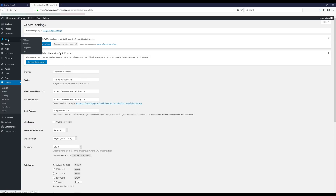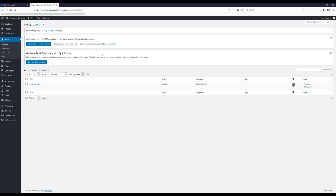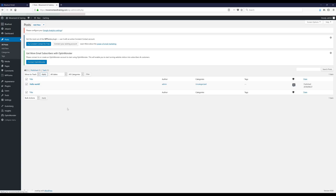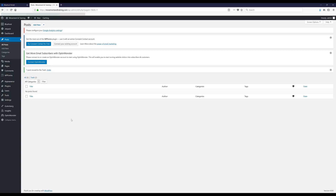We can start putting up some content now. Go over and click on Posts, and before we do anything we're gonna get rid of the sample post — click on the checkbox, select 'Move to Trash,' then click Apply and it's gone. That's how you delete any posts you don't want anymore. Then click 'Add New' and this will be our first post.